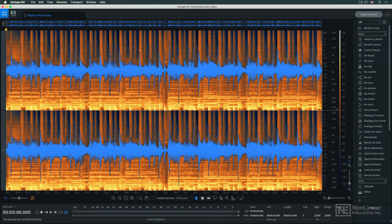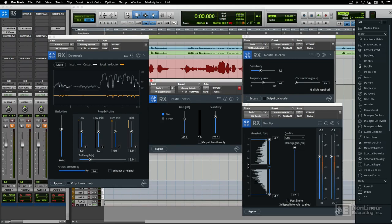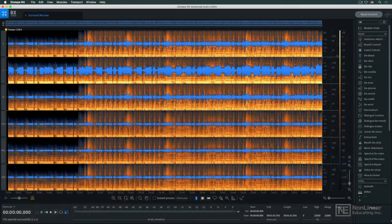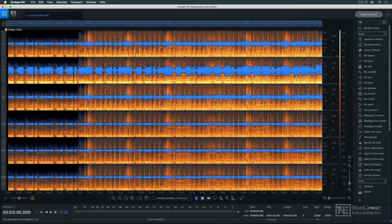Of course, many of the modules in RX are also available as plug-ins, in all the standard formats, for use directly within your favorite DAW. And multi-channel support addresses the needs of those working in post-production environments.